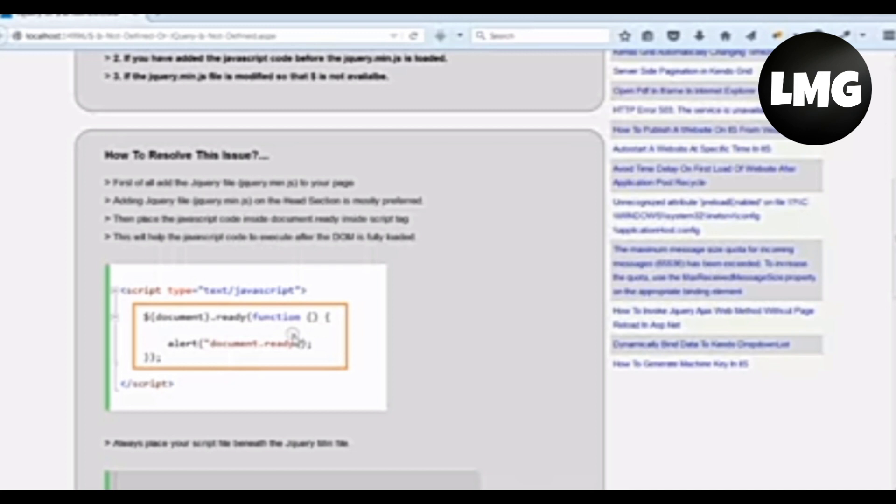The important point is that we need to place the JavaScript code inside the document ready so that the jQuery min file will be completely available for JavaScript code. By this way we can resolve our issue.